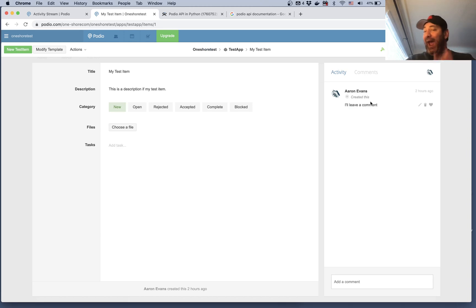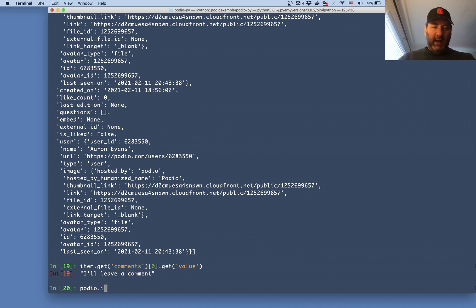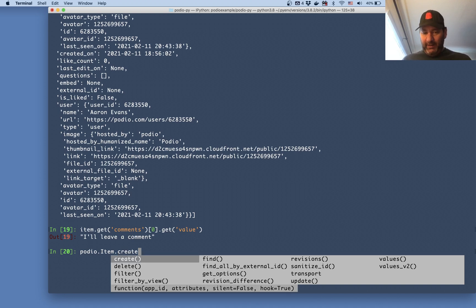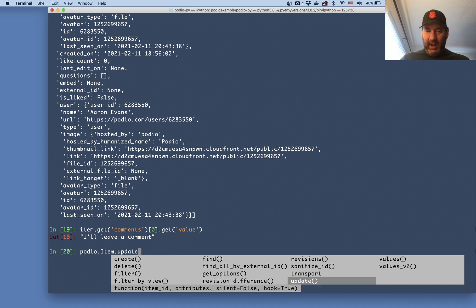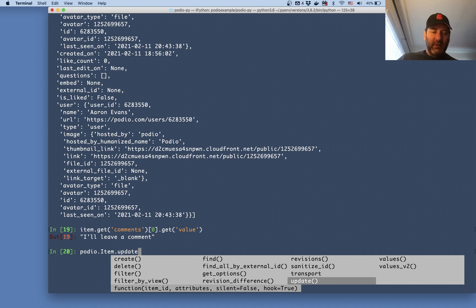That's how you use the Podio API — the application programming interface — to interact with Podio. You can also add new items, delete them, or update existing items, and the same applies to applications. For instance, with podio dot item you can see options to create a new item, find an item, or update an item. This was just a quick walkthrough showing how you can inspect existing workspaces, applications, and items via the Podio API. We'll save creating and updating items through the API for later.